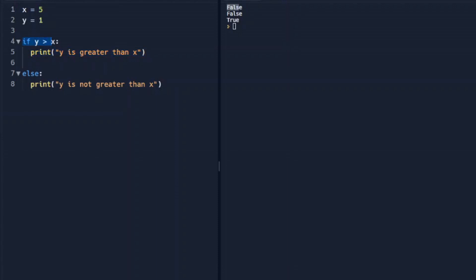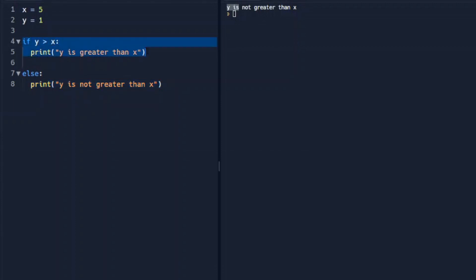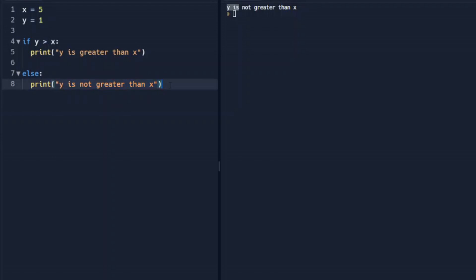If y is not greater than x, it will drop down to this else, and it will print this. So we'll run that. y is not greater than x, so it did not run this line. It jumped down to our else and ran y is not greater than x.